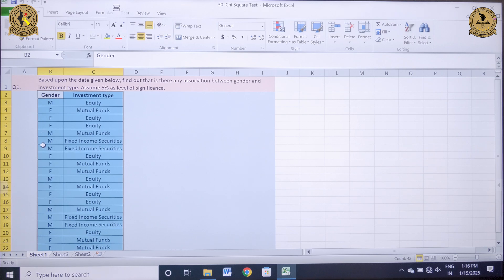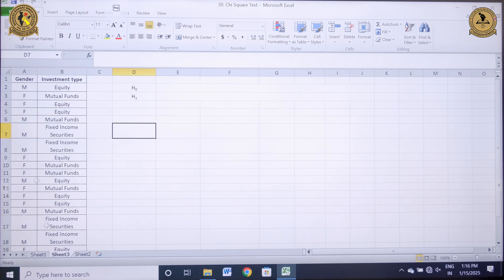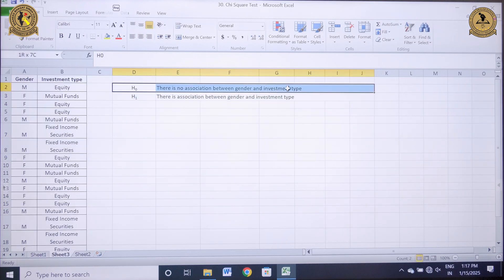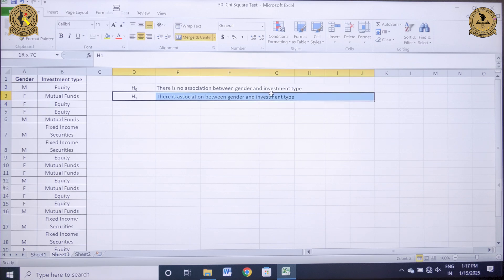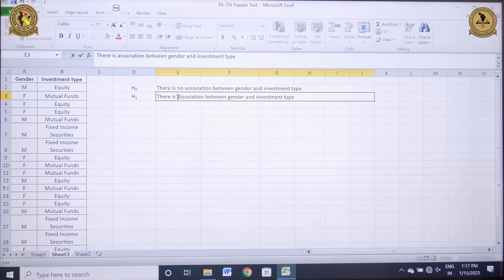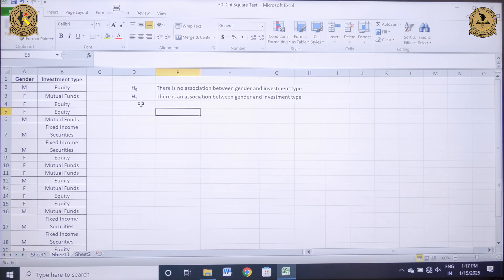Let me first copy paste this information and create my null as well as the alternate hypothesis. My null hypothesis is that there is no association between gender and investment type, while the alternate hypothesis is that there is an association between gender and investment type. So I need to conduct a chi-square test.